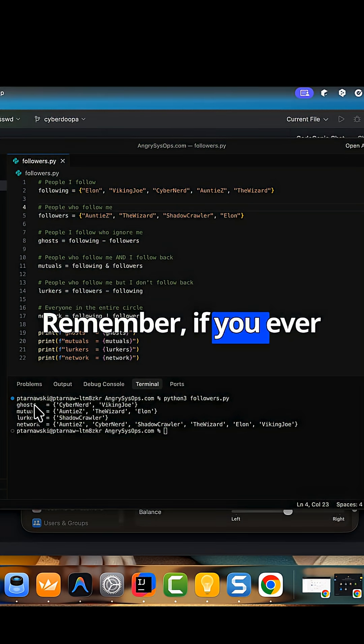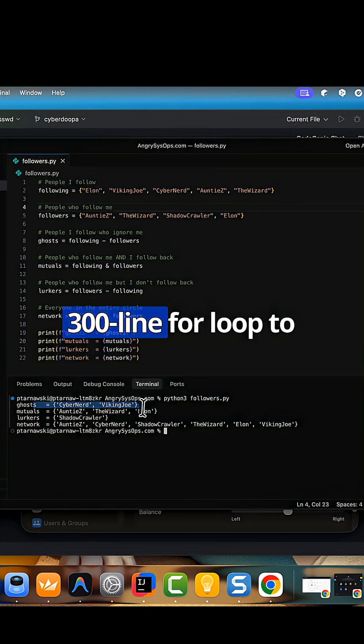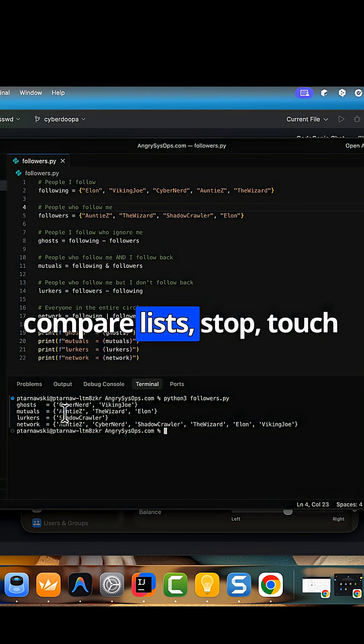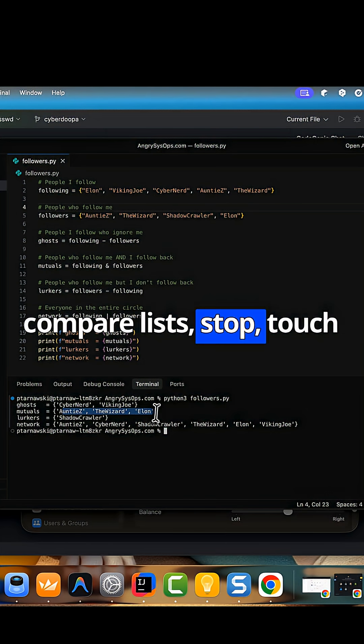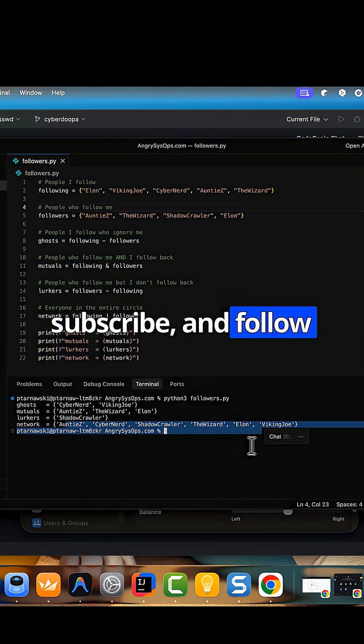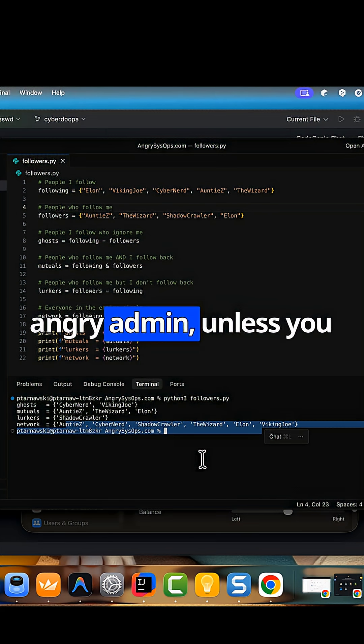Remember, if you ever catch yourself writing a 300 line for loop to compare lists, stop, touch grass, use sets, smash like, subscribe, and follow Angry Admin, unless you want to end up in the ghost list next time.